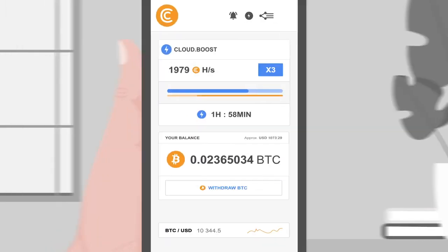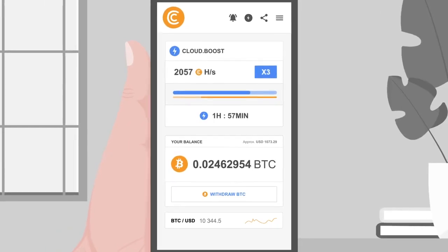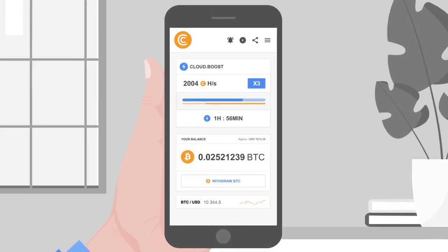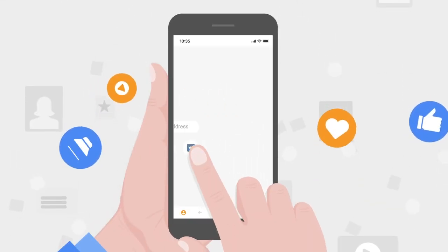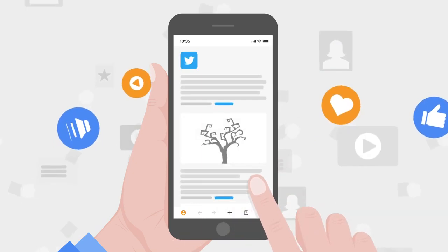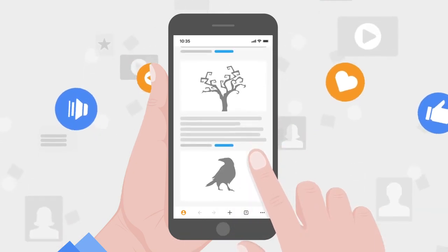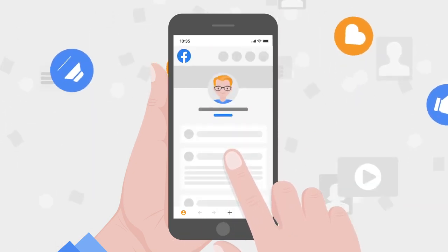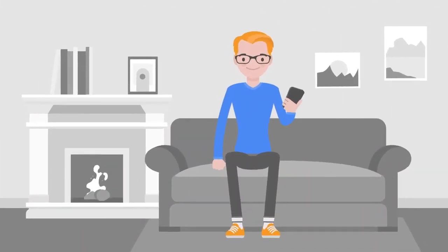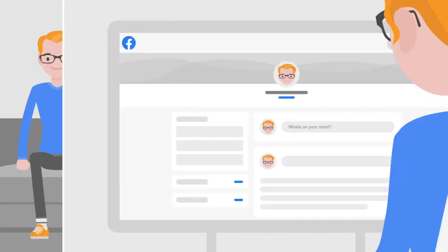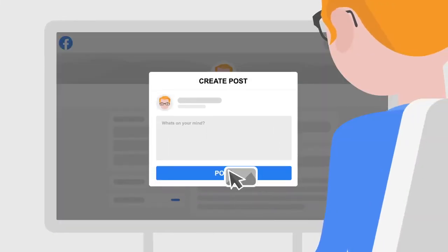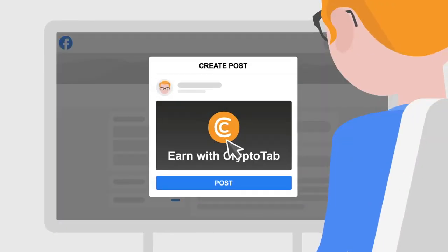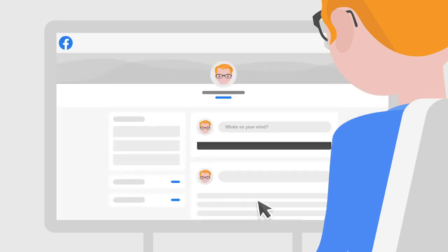Also available on your smartphone — manage your mining on the go. Download the CryptoTab browser app on your mobile. Explore all the possible options for more efficient mining. Use our ready-made promo images and text to easily create posts and invite followers to join your mining network.